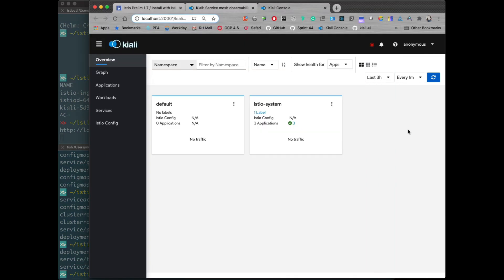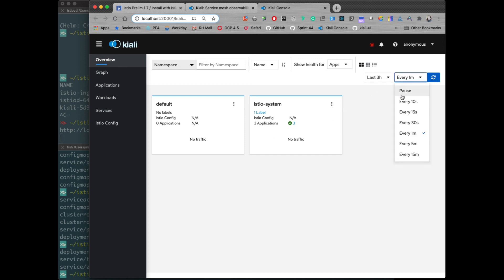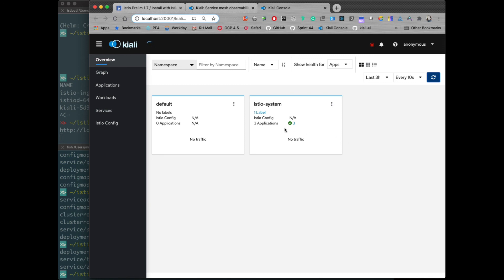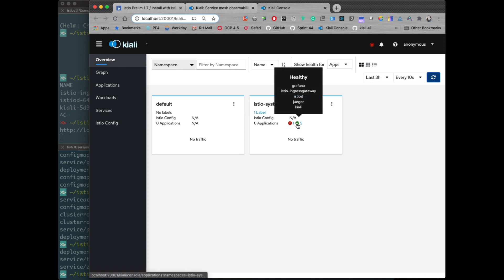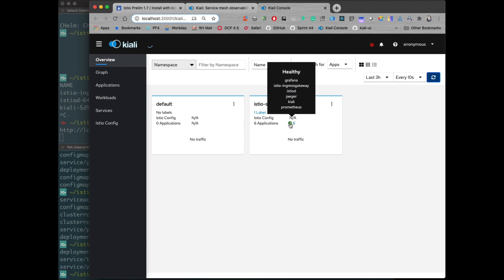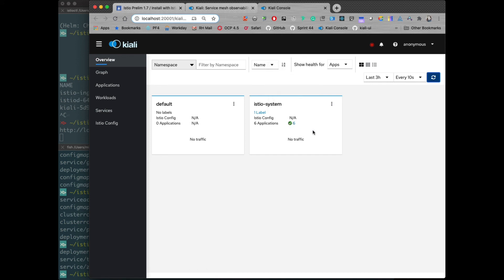We can actually monitor those from here. If we watch, as soon as we get the next refresh, let's change that every 10 seconds. The next refresh that we get, we will see more applications starting. Here we go. We can see there's five healthy applications, and Grafana came up. Now everything's up. That's definitely one of the ways that Kiali can help you there.